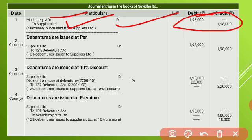Subita Limited has purchased machinery. The cost of the machinery is 1,98,000. So the journal entry is: Machinery Account Dr. to Suppliers Limited — 1,98,000 rupees. This is the first journal entry.